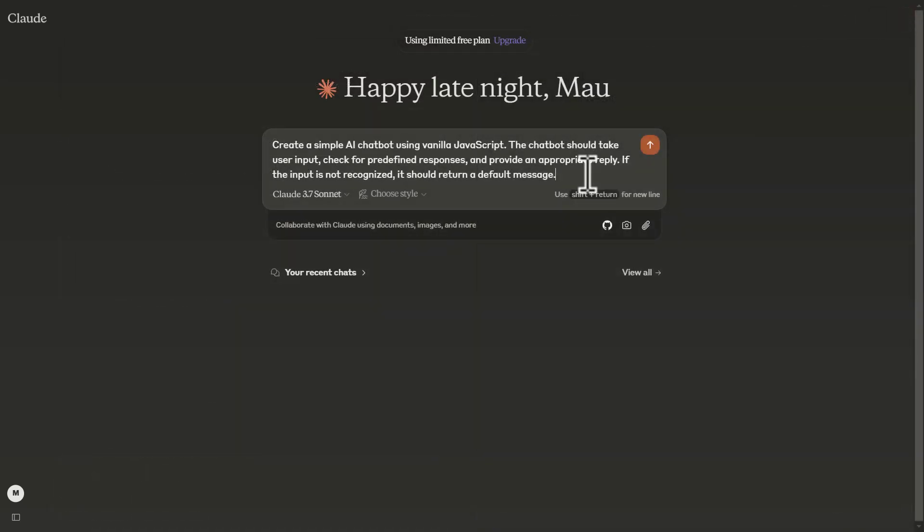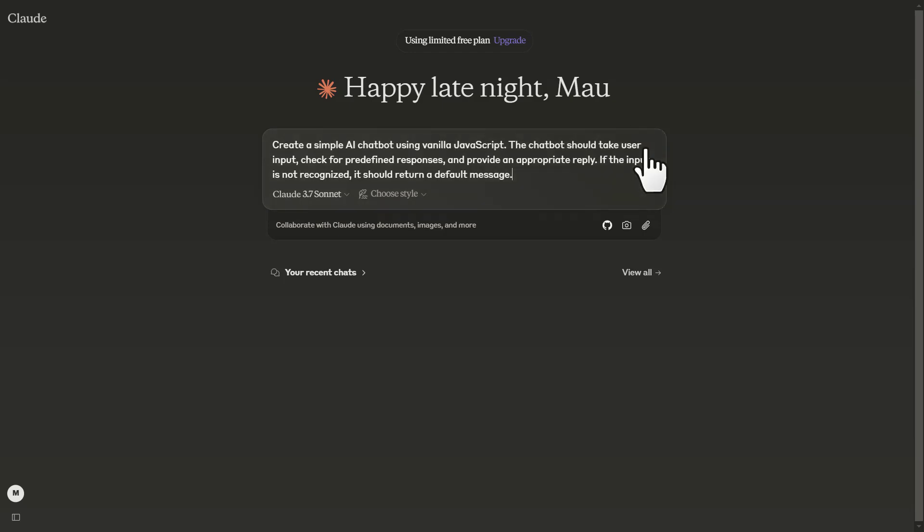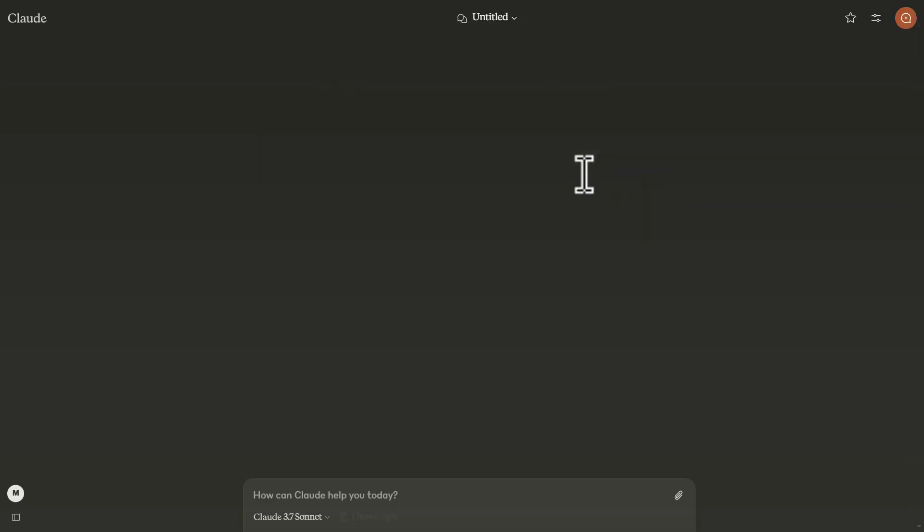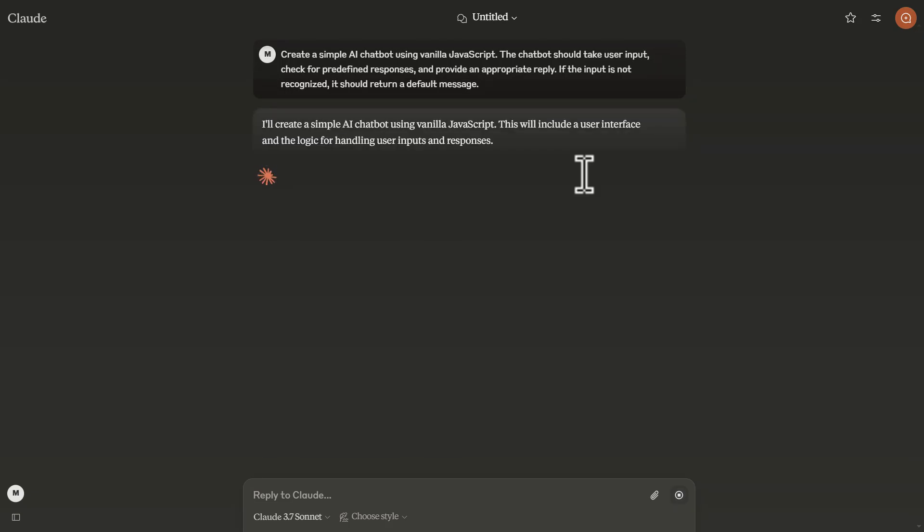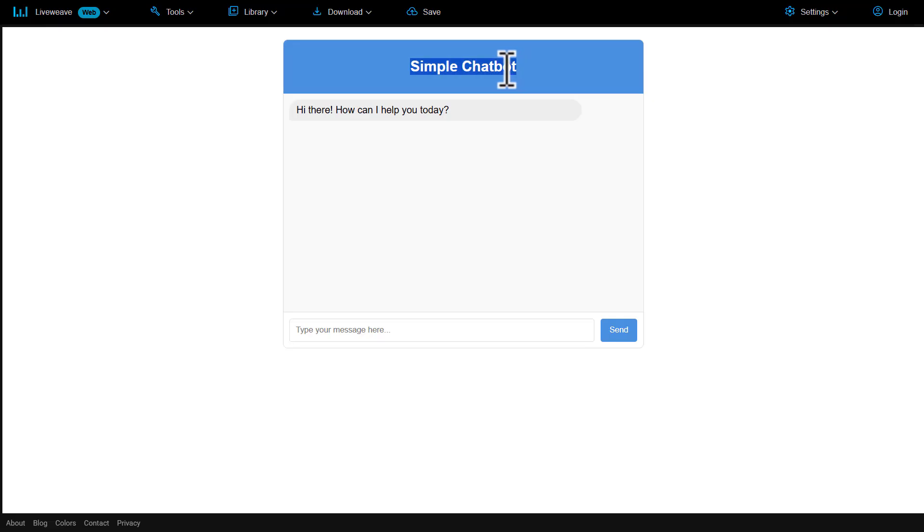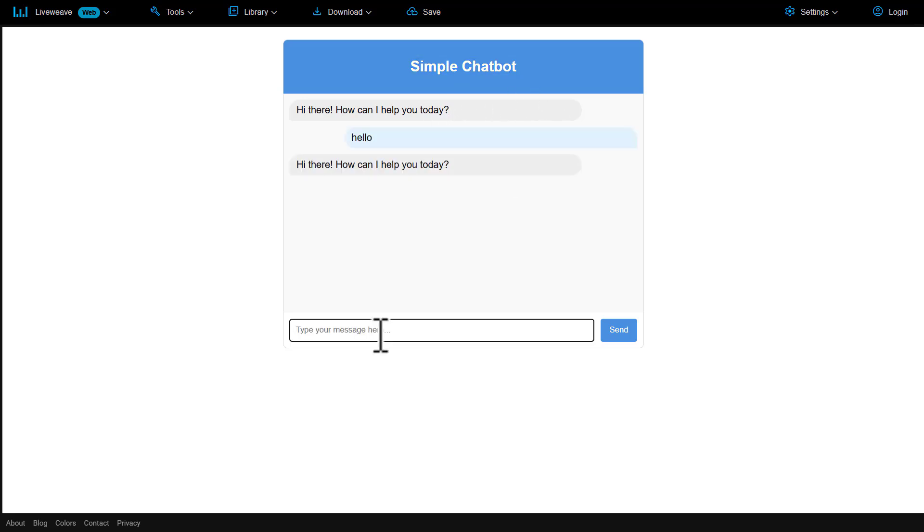Next, let's say create a simple AI chatbot using vanilla JavaScript. This chatbot should use user input, check for predefined responses and provide appropriate reply. And if the input is not recognized, it should return a default message. Let's send it. And this is the result. This is our chatbot. We can now talk to it and we'll get responses back from it, which is just insane.